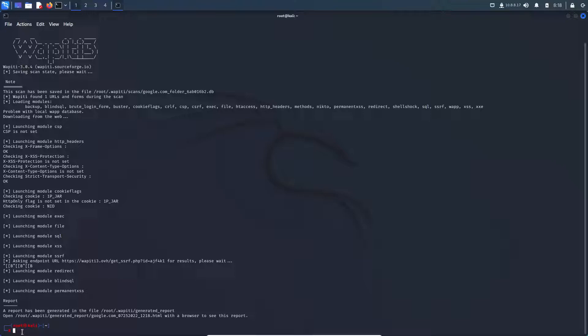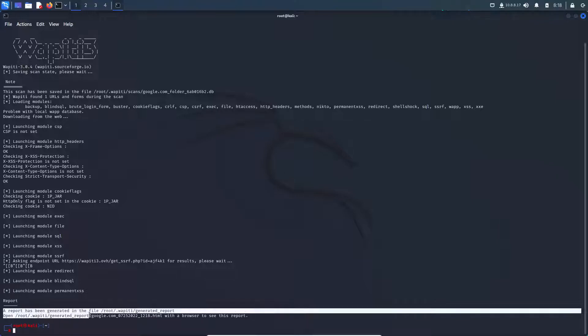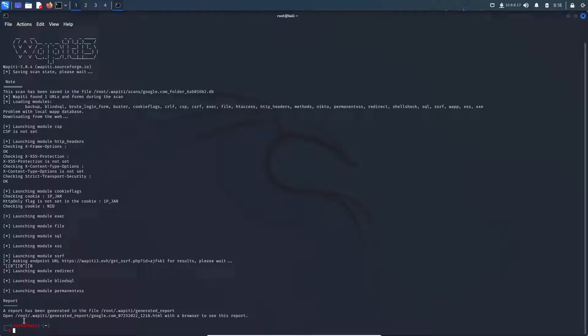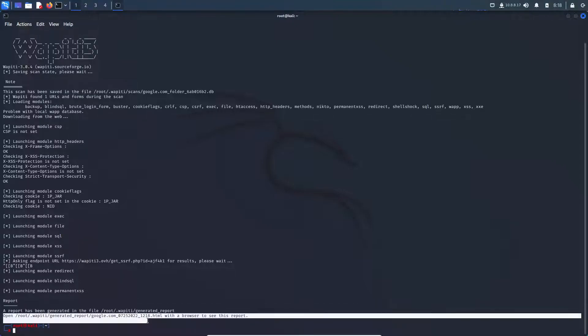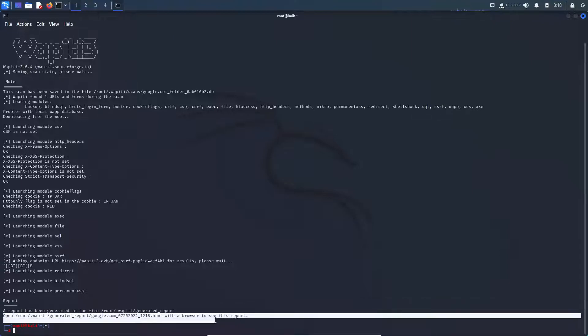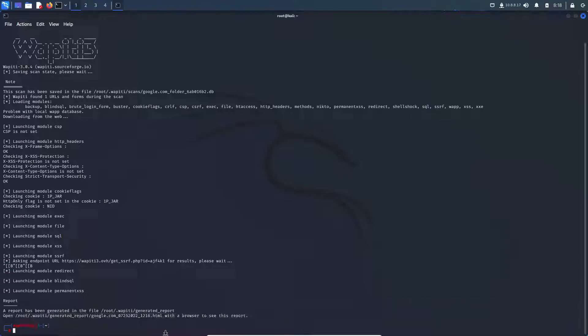You can see here, that was fairly quick. And at the bottom here, we can see a report has been generated in the file wapiti generated report. And it says, open path to file with the browser to see this report. So that is exactly what I am going to do.